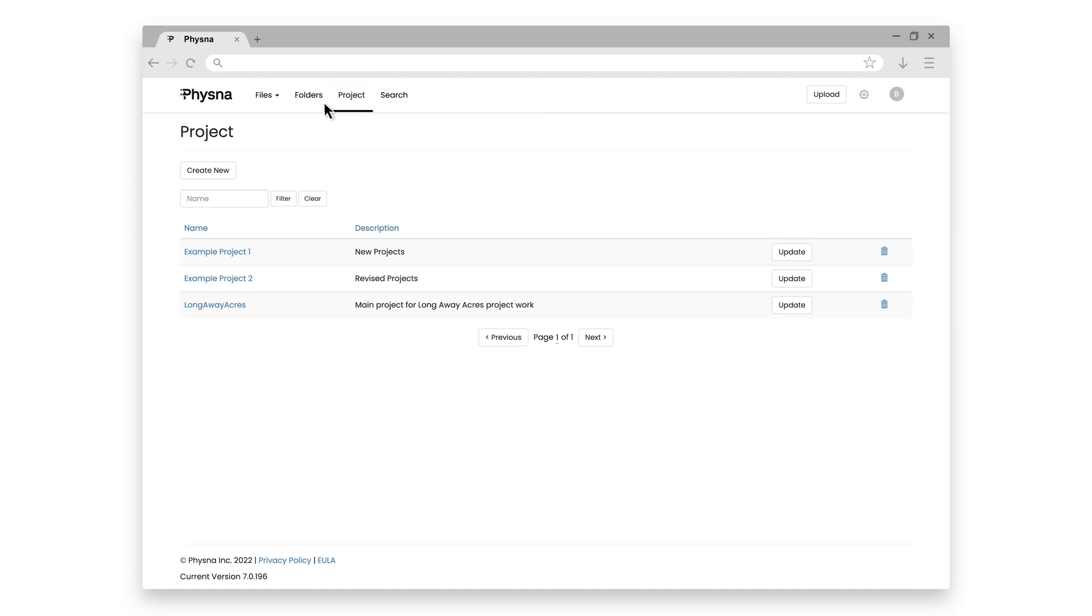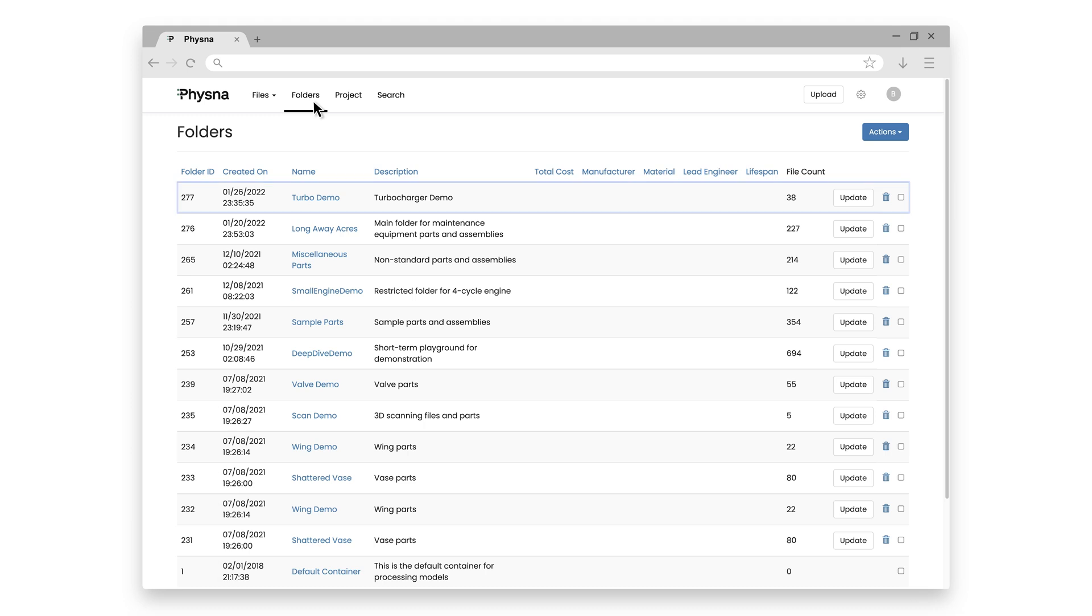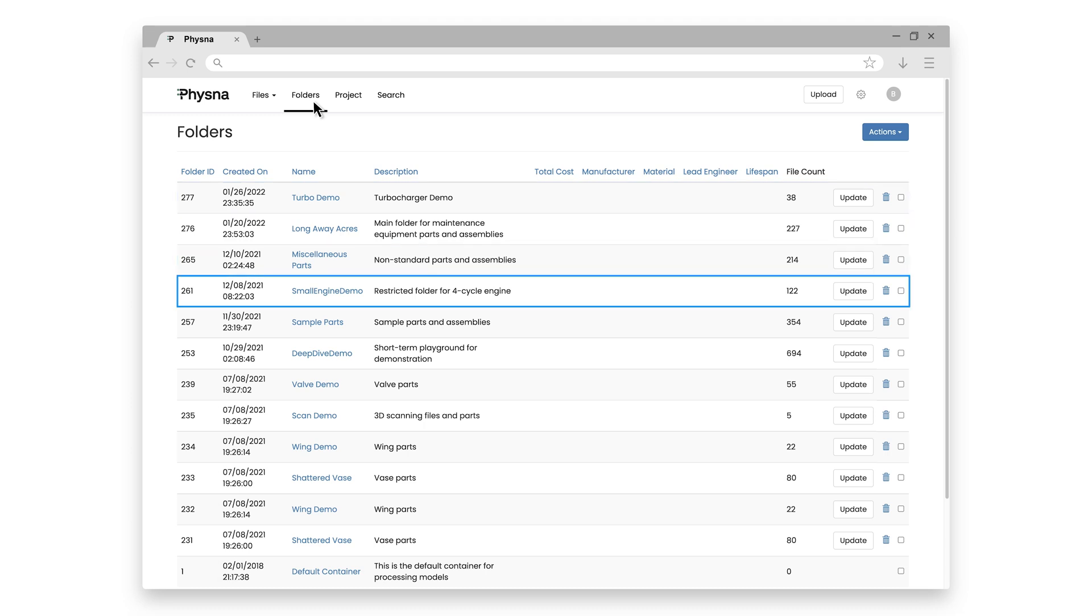If I click on Folders, I'll see that I already have a lot of folders in here. I have a folder dedicated to just the Turbocharger demo, I have my dedicated Longway Acres folder, a folder just for miscellaneous stuff, one for a small engine demo. So I can have these organized any way I'd like.